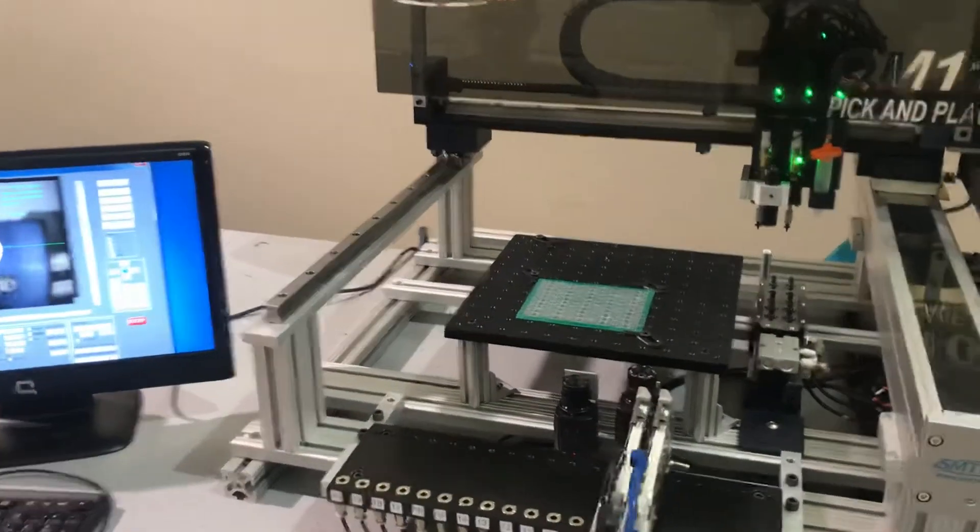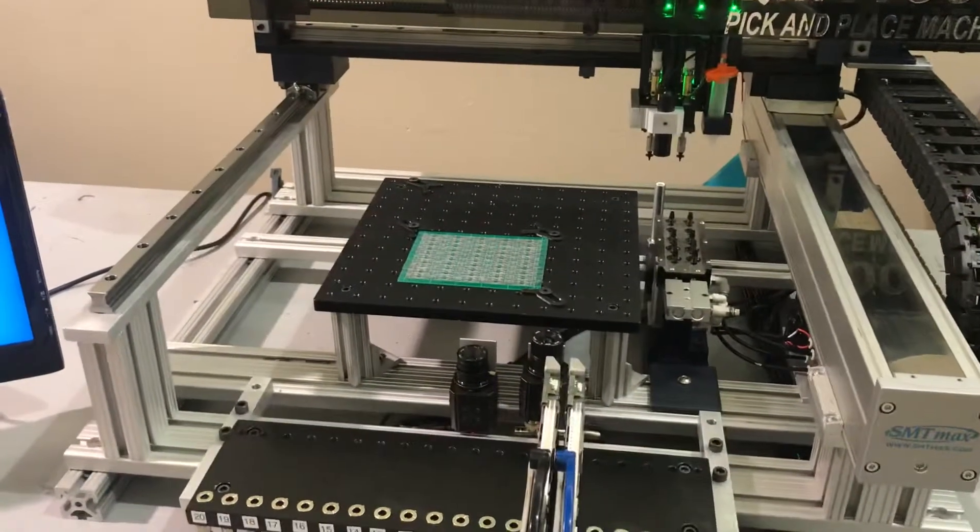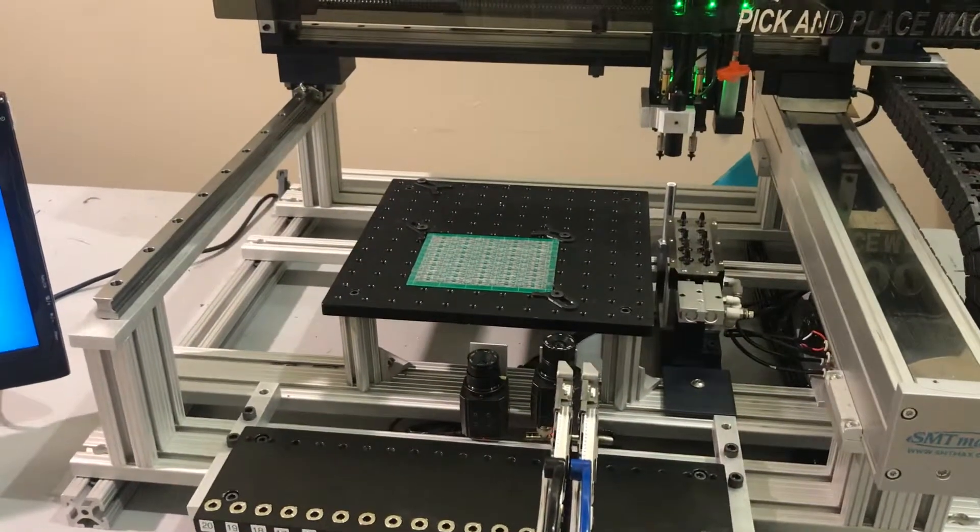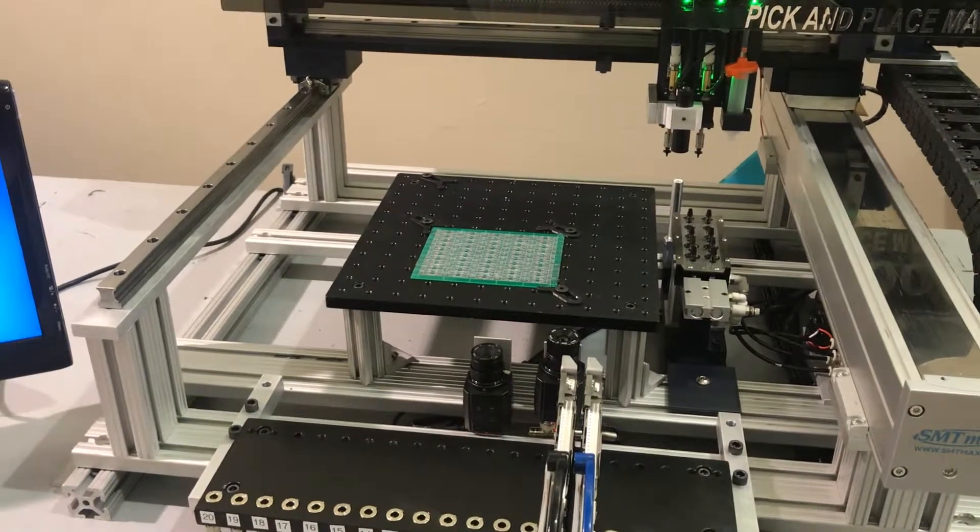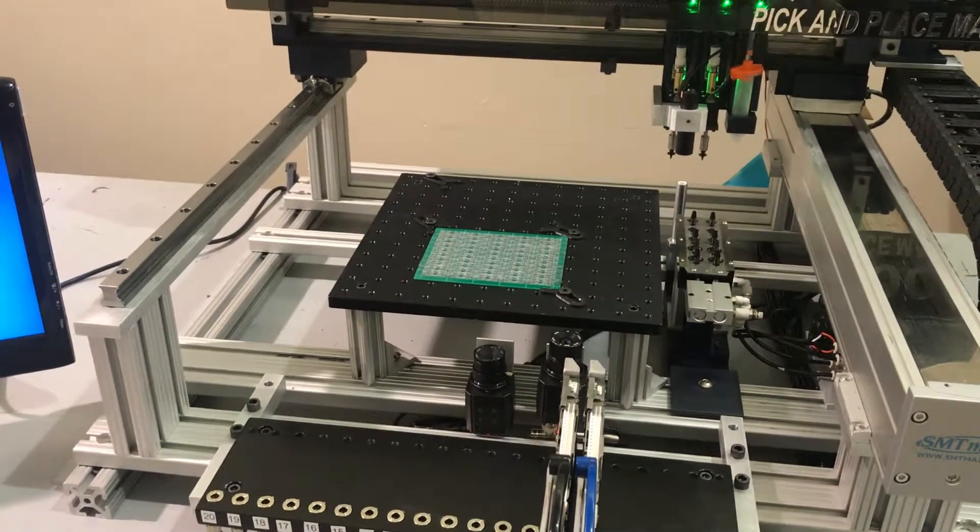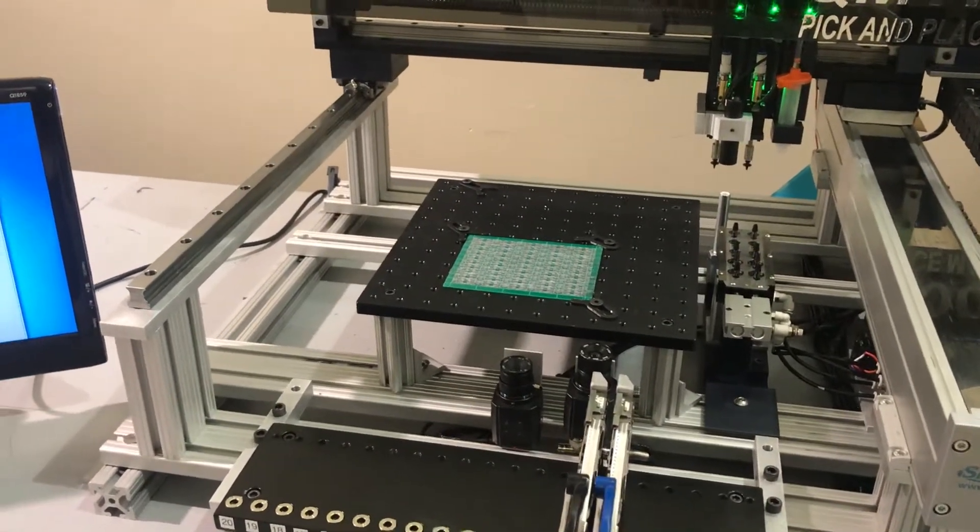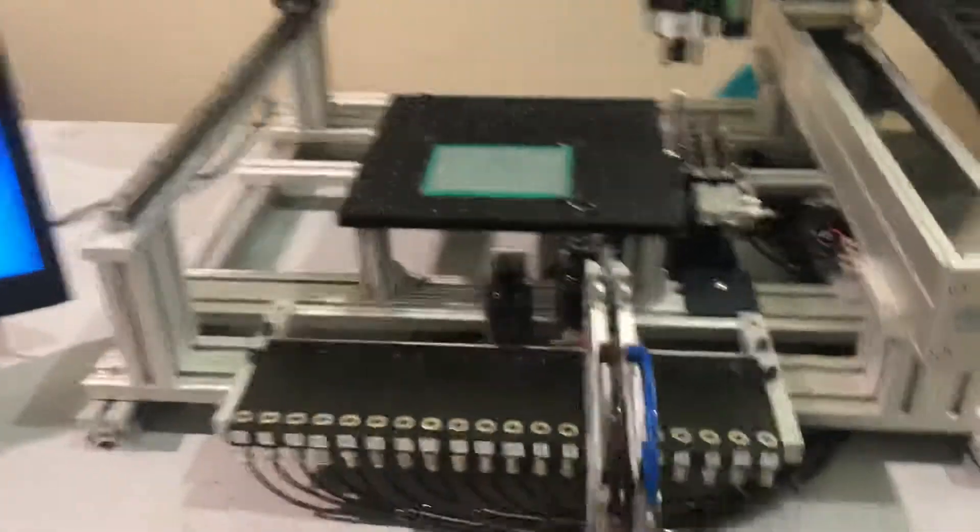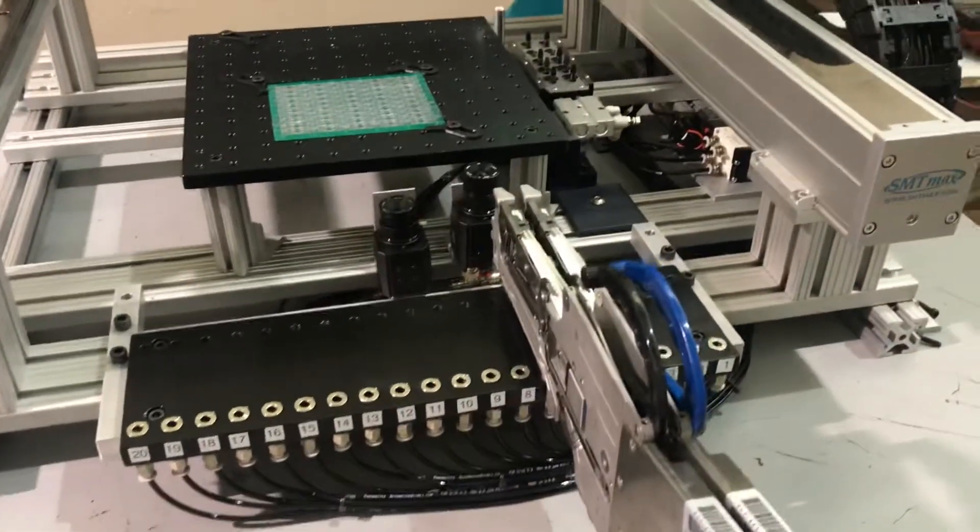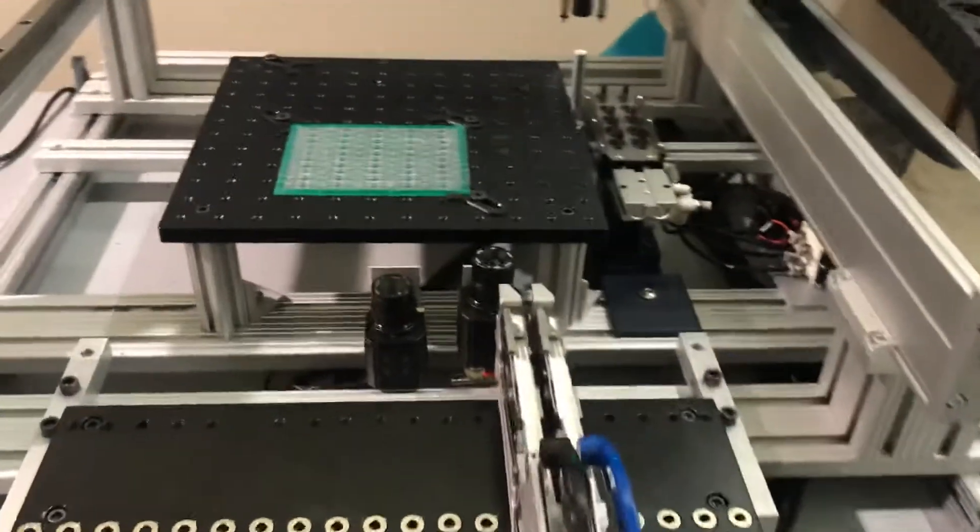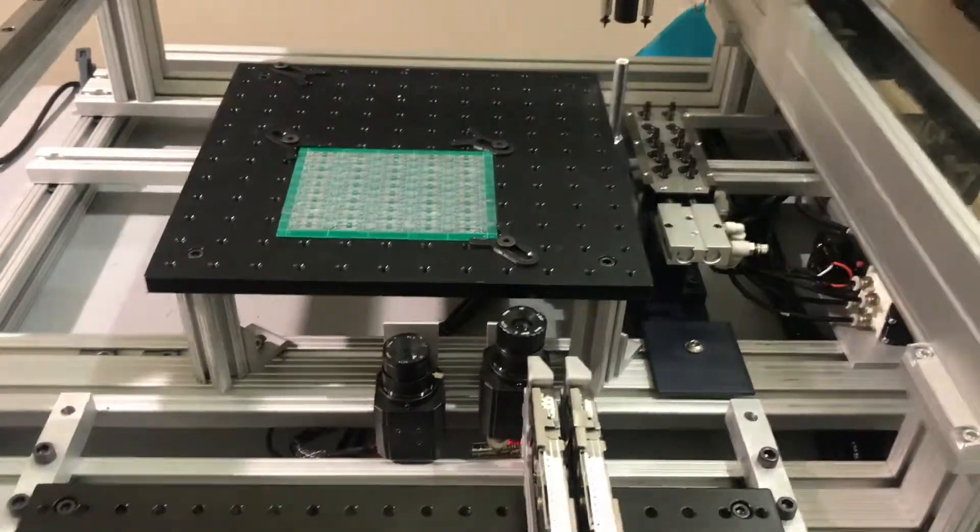In this video we're going to show you how to set up the up-looking camera adjust offset. We have feeder 7 set up with no rotation, and we're going to use C1 for placement to show you an example.